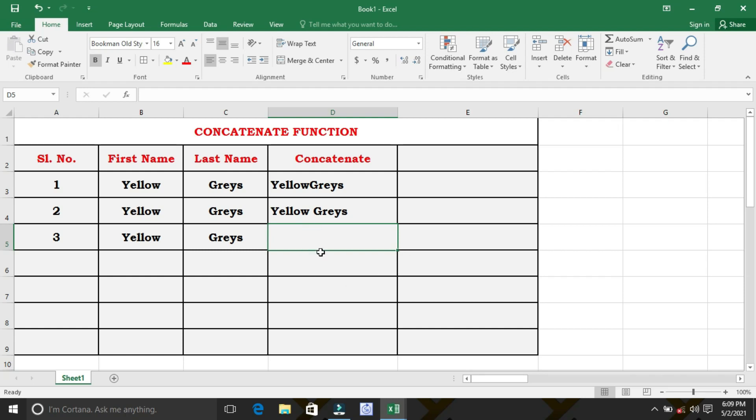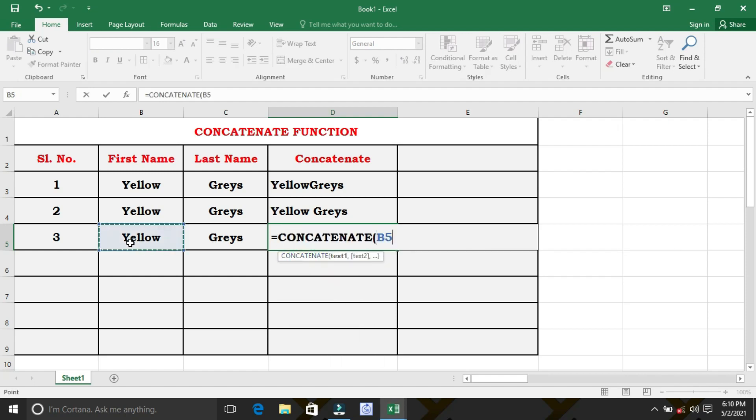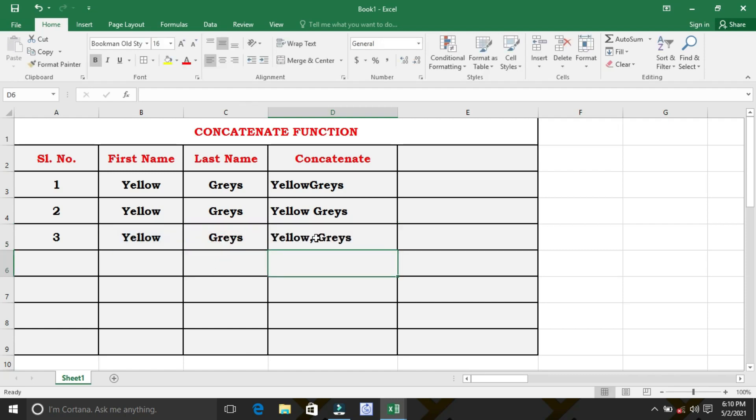Now, the third type, we need first name followed by comma, single space followed by last name. For that, we have to select the first cell, then comma and space in double inverted comma, then select the last name cell, close the bracket, and the result will be as follows.